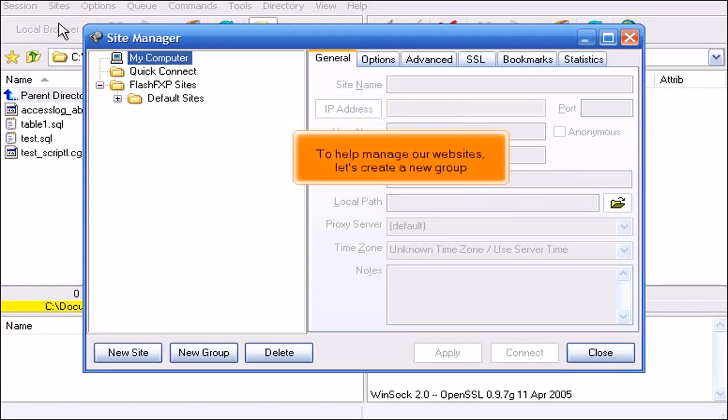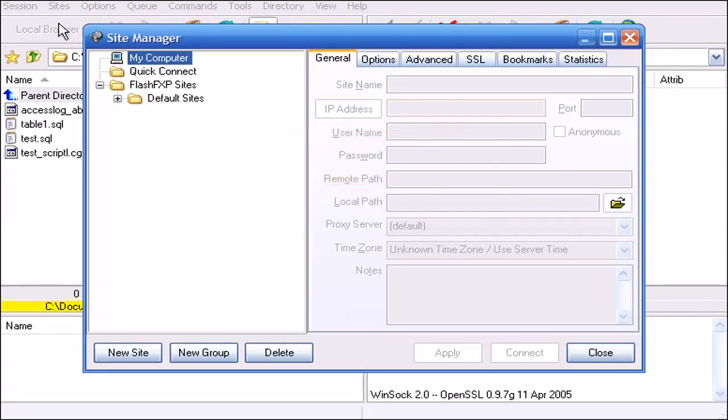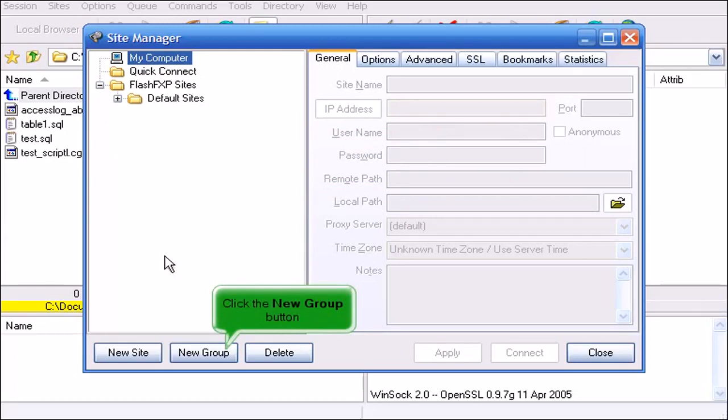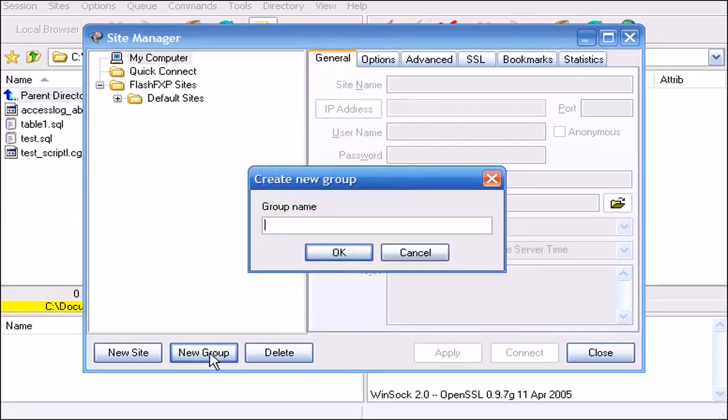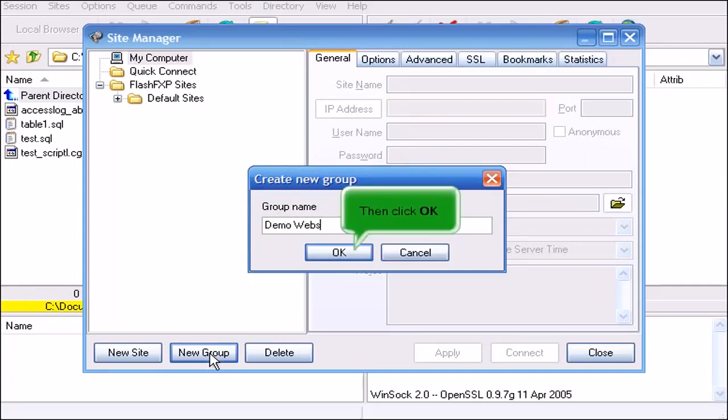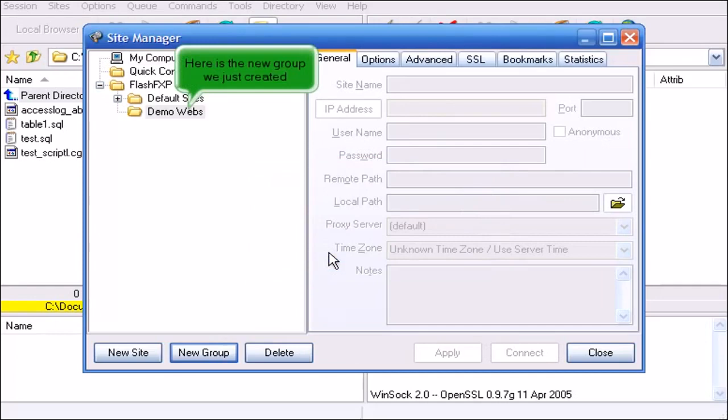To help manage our websites let's create a new group. Click the New Group button. Enter a group name for this new group. Then click OK. Here is the new group we just created.